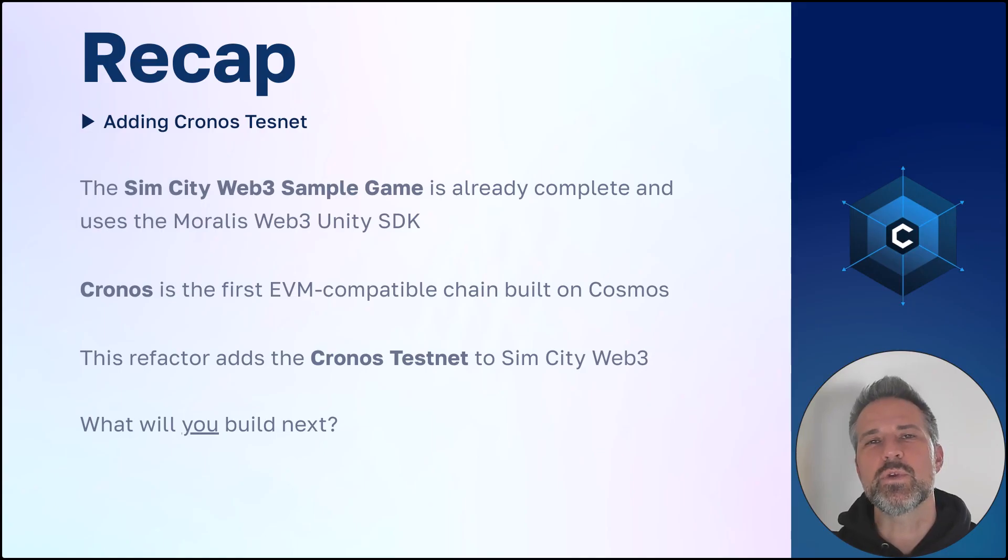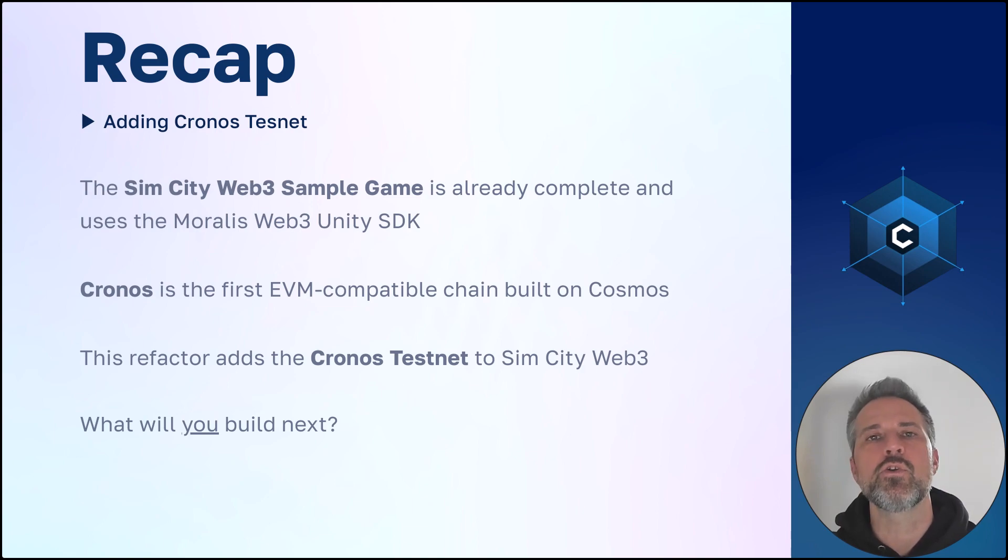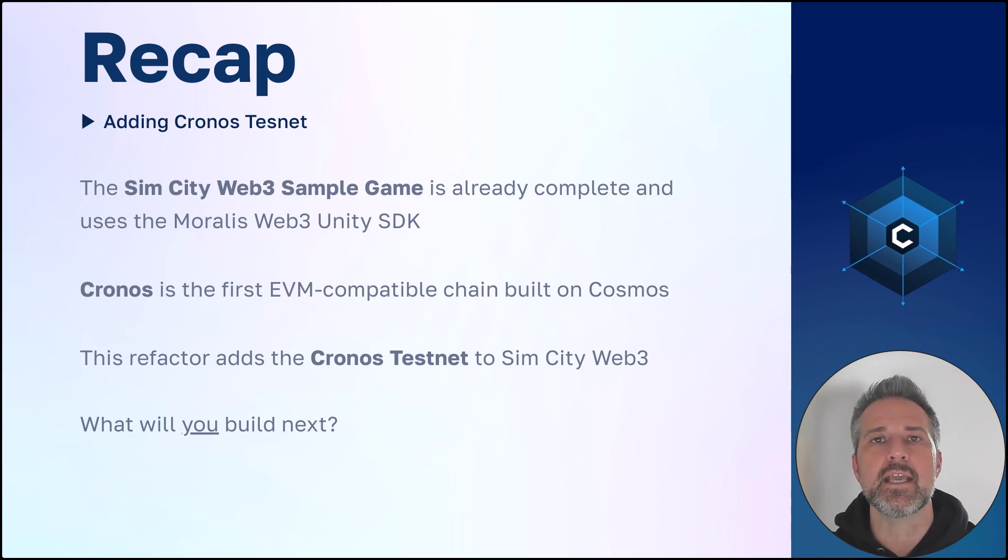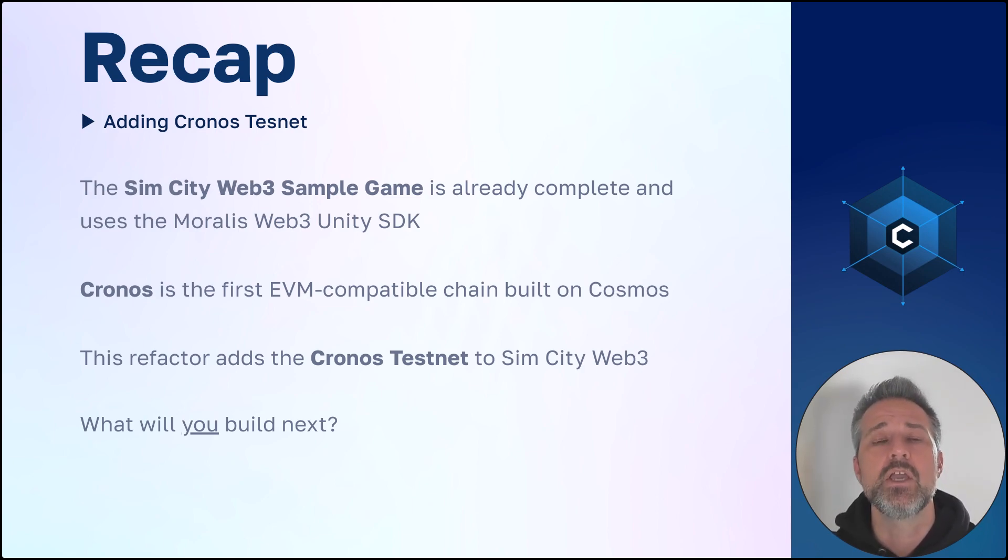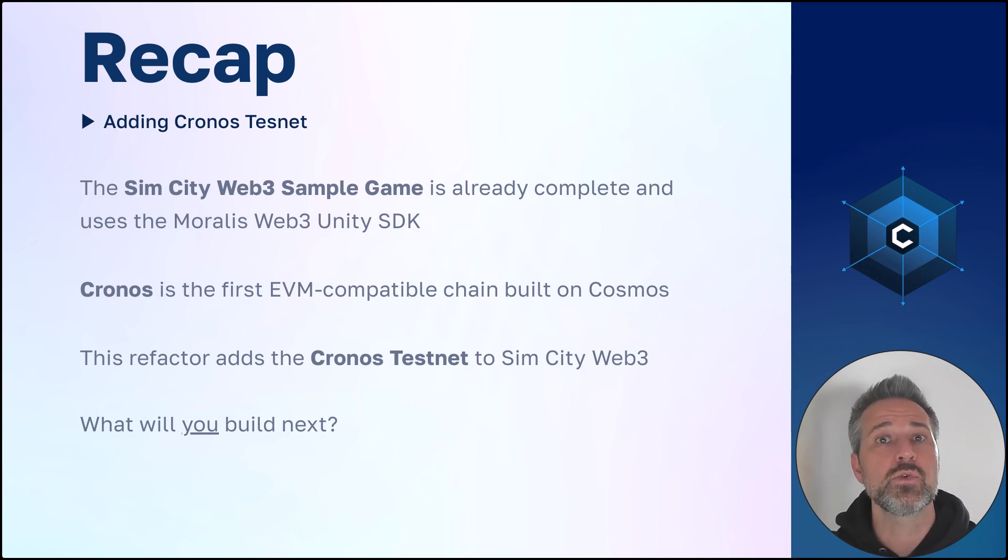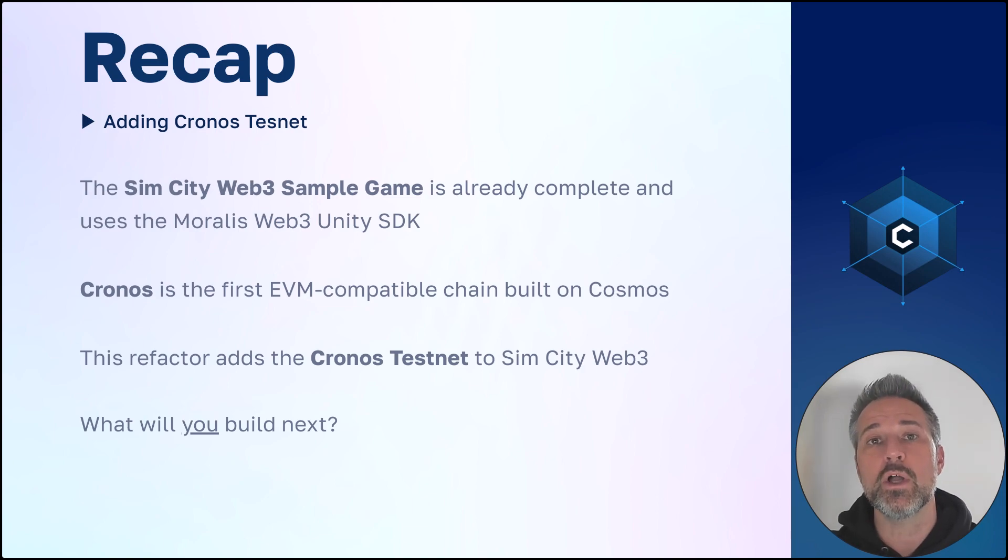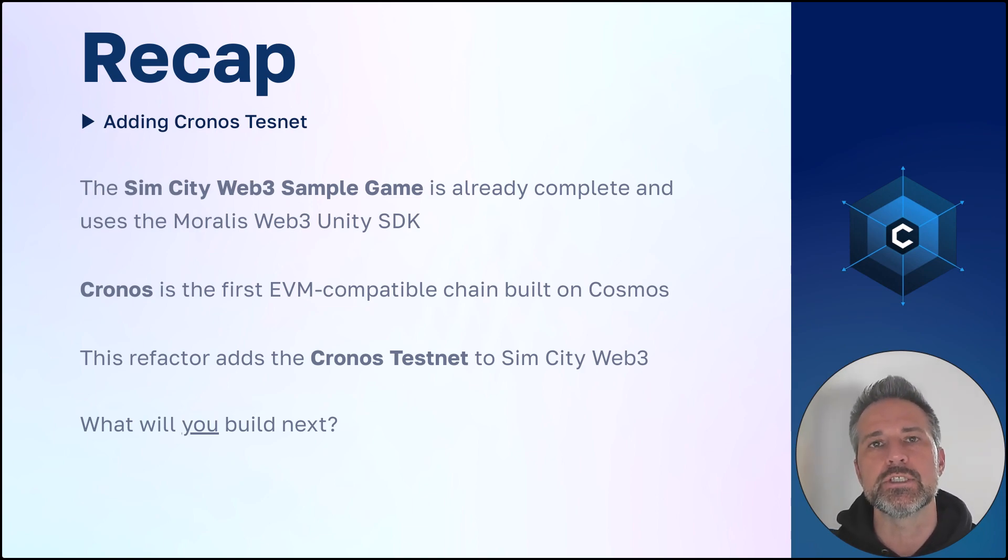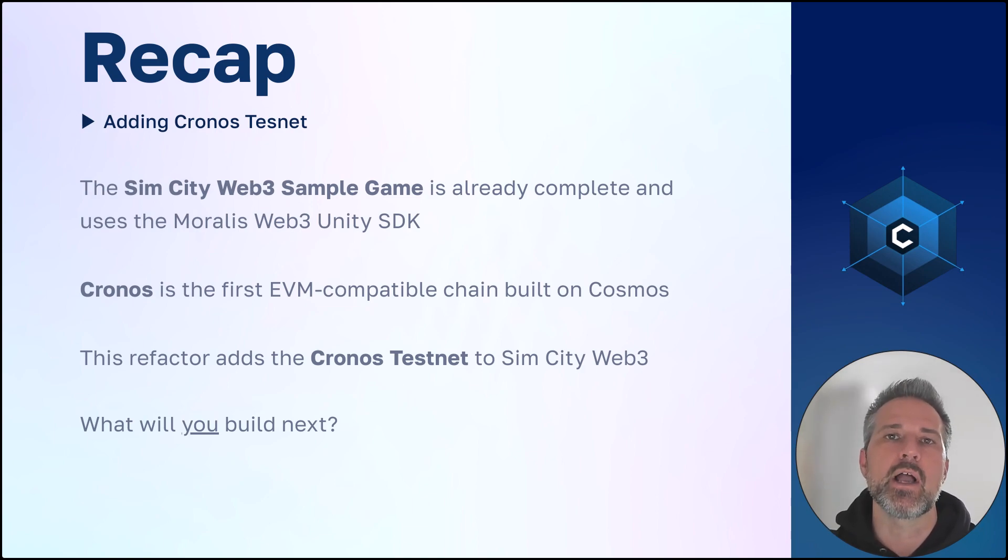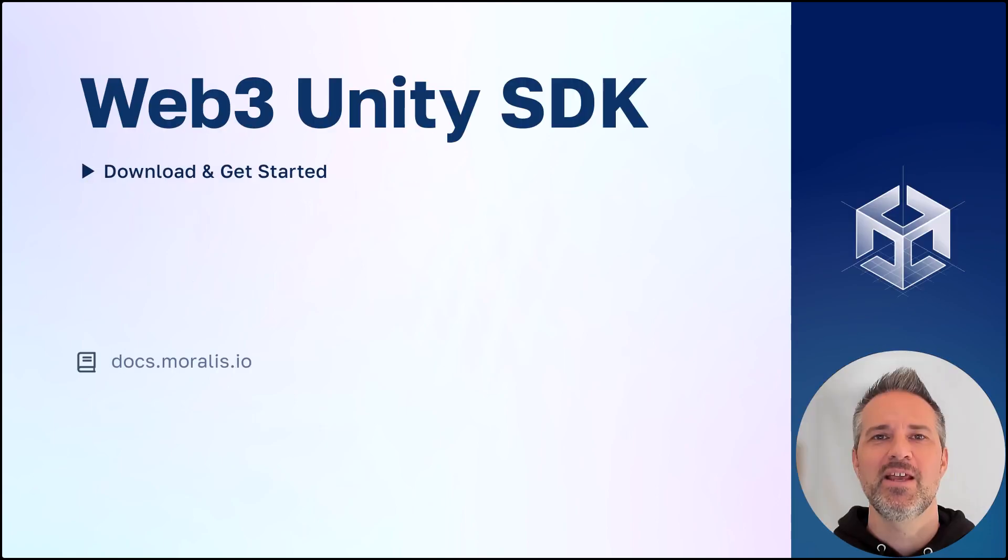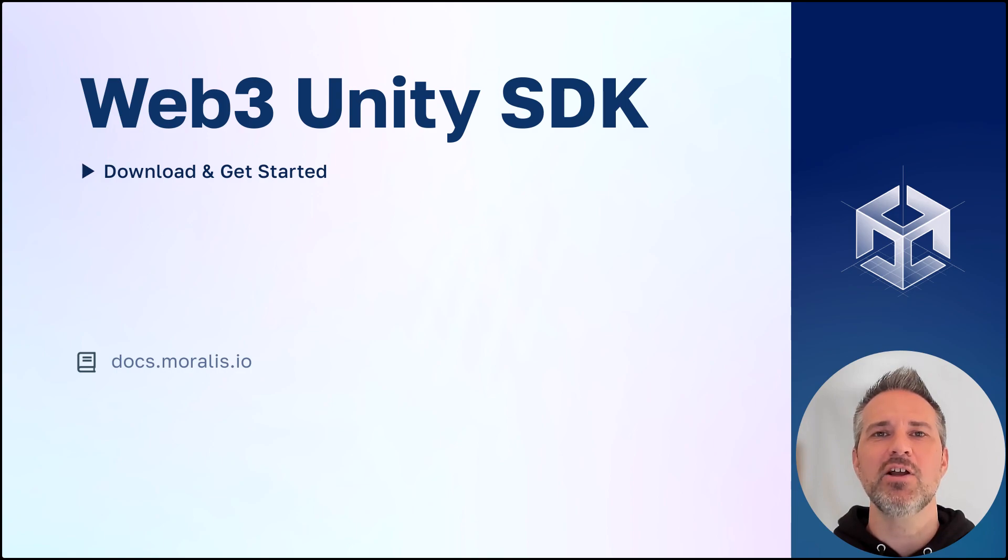To recap here, we've added the Kronos testnet to an existing Unity game. The game is set up using the Morales Web3 Unity SDK, and this transition was pretty quick and easy. You can imagine a larger project which would support even more blockchains. Or perhaps you'd work on one chain and support multiple currencies. You have lots of options with Morales. With Morales and Kronos, what will you build next? Visit docs.morales.io to download and get started. Thanks!